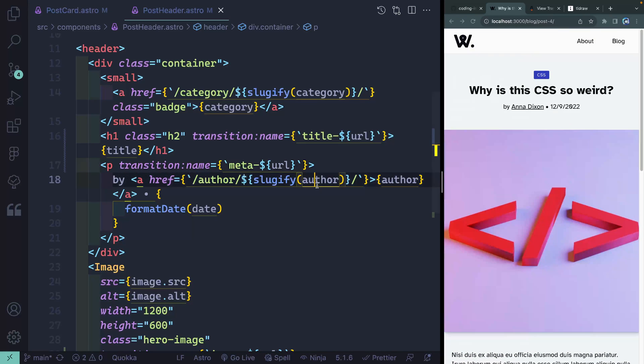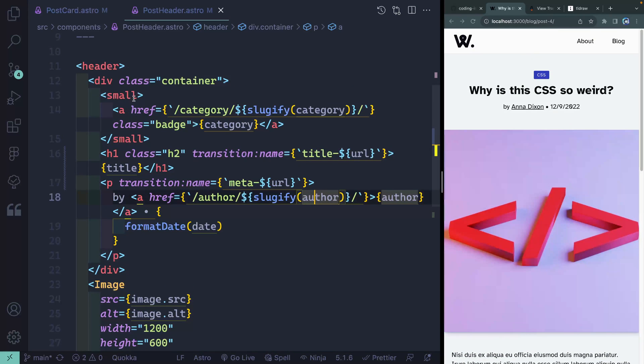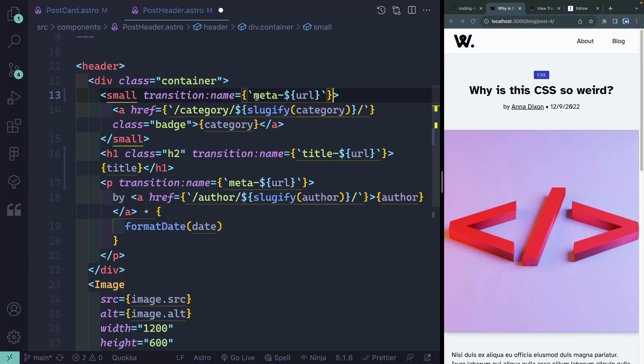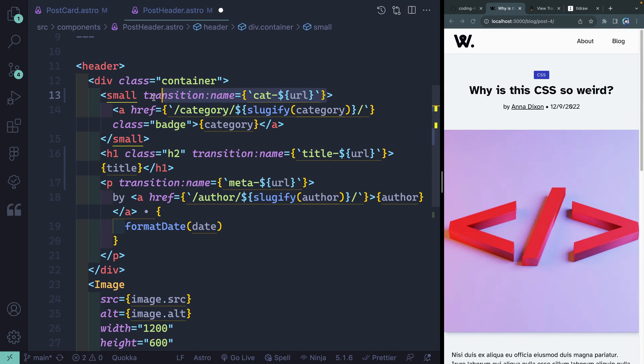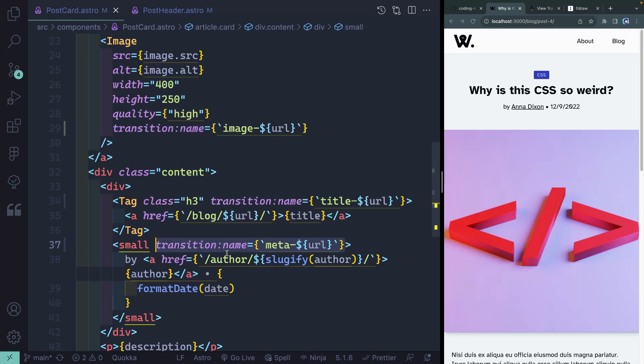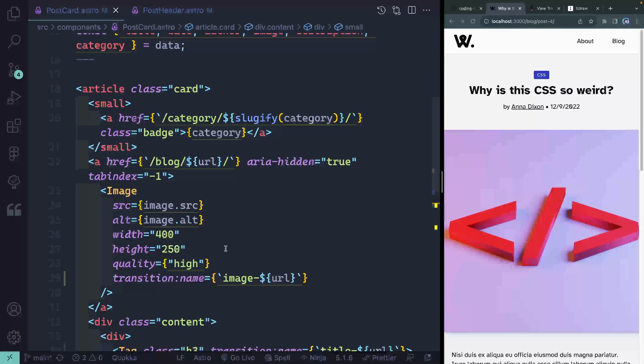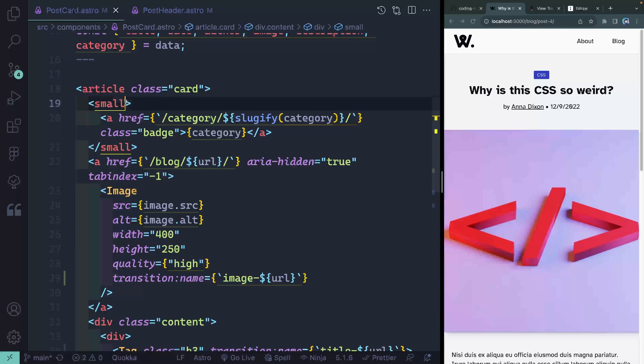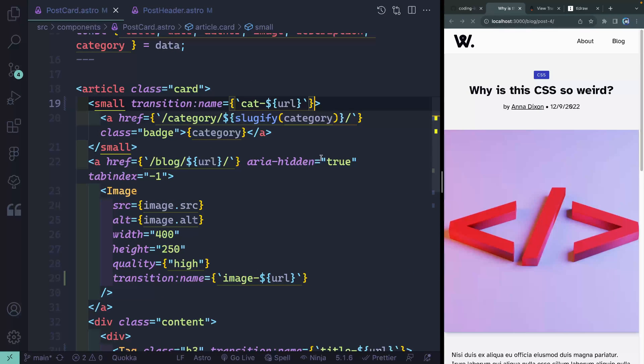And one more time, just to kind of belabor the point, let's add this as a category for the category. And I come back to the postcard and let's find our category up top here, right here. And I'll just add it to this whole thing right here.